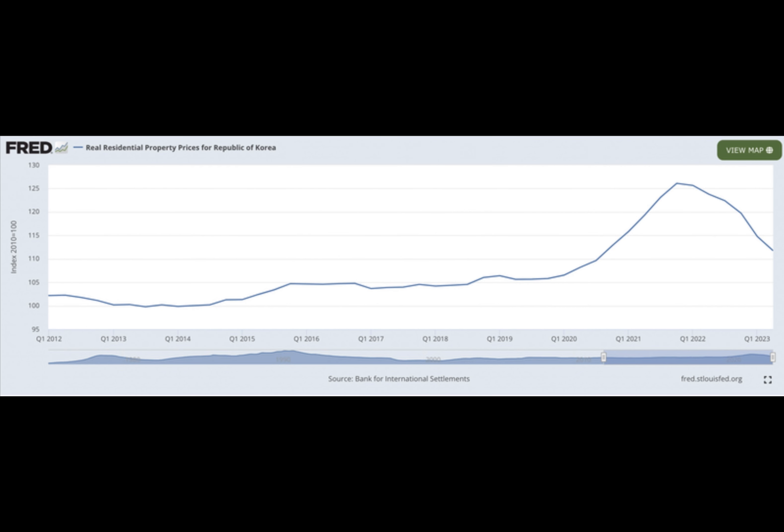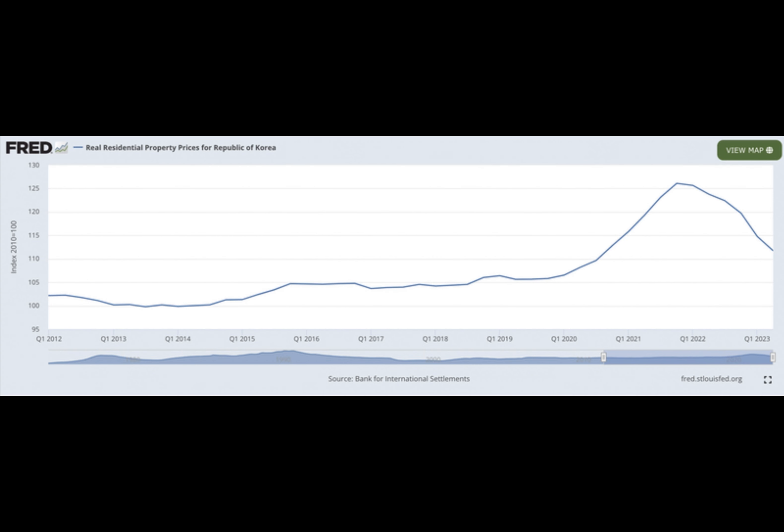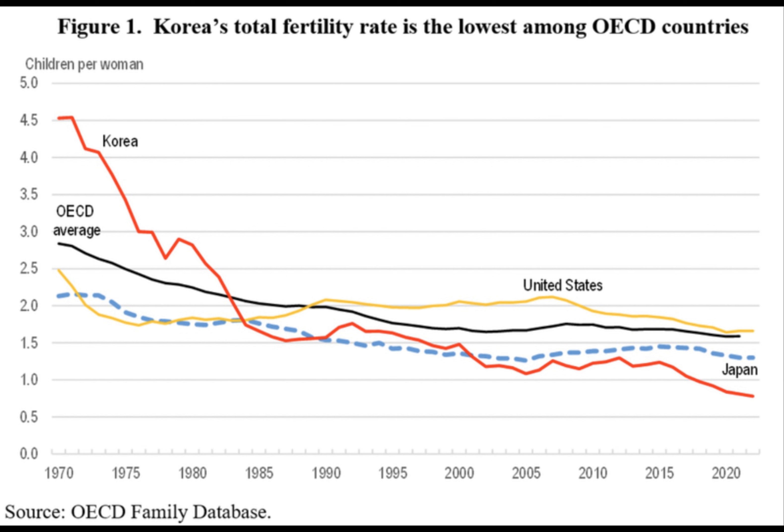In contrast to its previous cautious approach during the ICO bubble, the South Korean government now embraces the potential economic benefits of the digital currency market. This shift is evident with initiatives including the pilot launch of a central bank digital currency coming in the fourth quarter 2024.